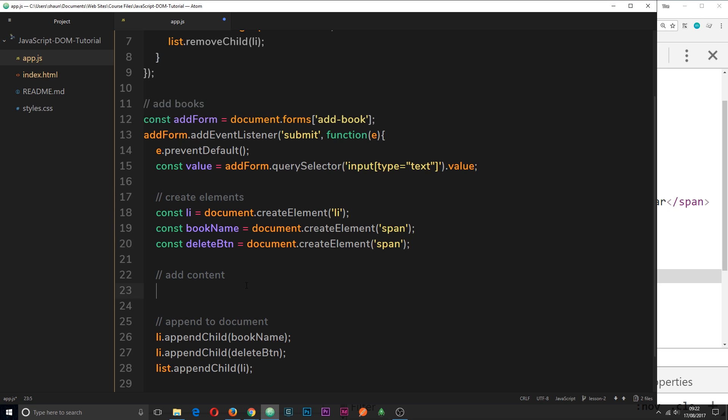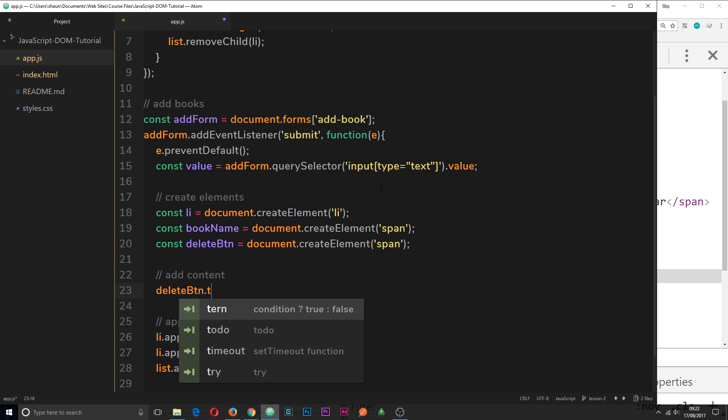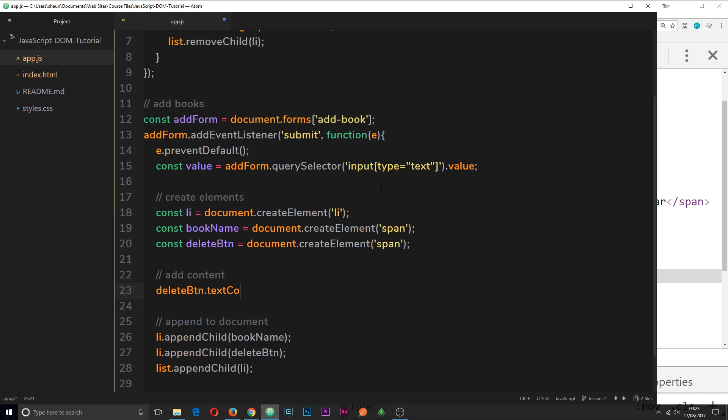So first of all, we'll say deleteBtn.textContent is going to equal to delete. That's fine.